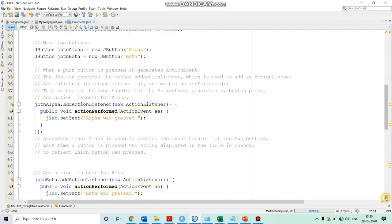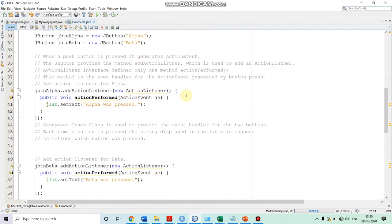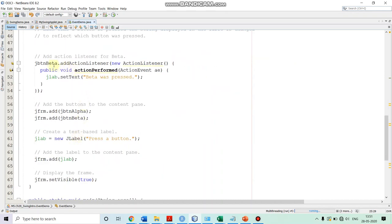Once the buttons are created, we want to specify what action to be performed if these buttons are pressed. The JButton provides a method addActionListener. We are using this method to provide the action listener. We are creating our own action listener and implementing the method actionPerformed. For button alpha, the action we want is that the label should be set with the message 'alpha was pressed,' so we are calling the method setText with 'alpha was pressed.' Similarly, for button beta, we are calling addActionListener, and in the actionPerformed, we are setting the text to 'beta was pressed.'